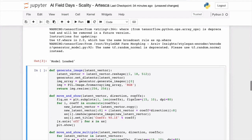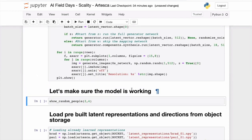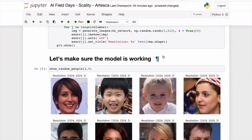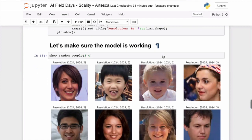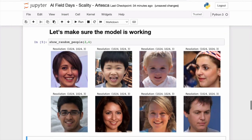If I were to have multiple compute nodes, they can all share the same object storage service, so they don't need to deploy their own storage. I'm showing some random people from the engine and it's working. These are all people that don't exist — the model was able to generate them. Just to confirm: these are not real people, they are fake.